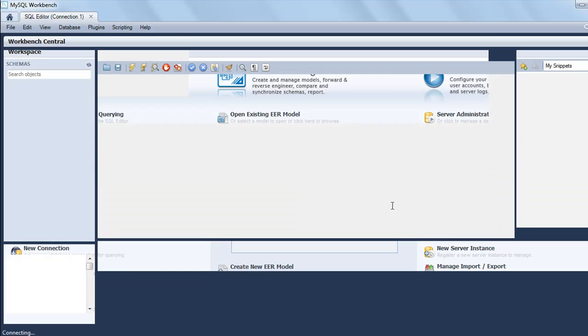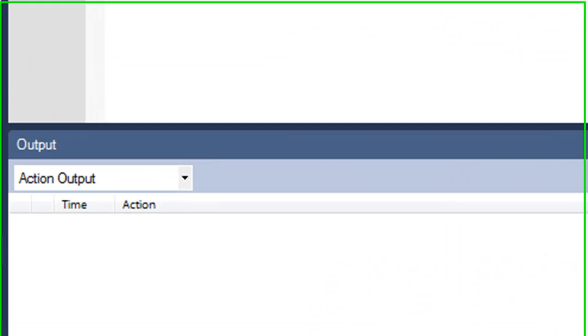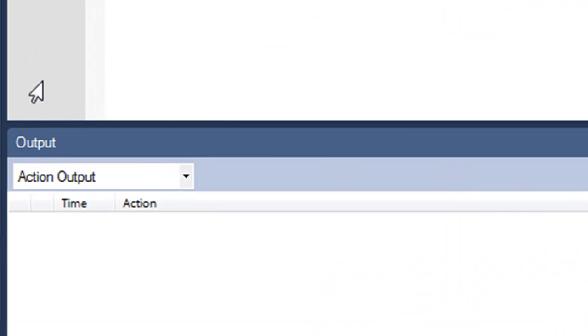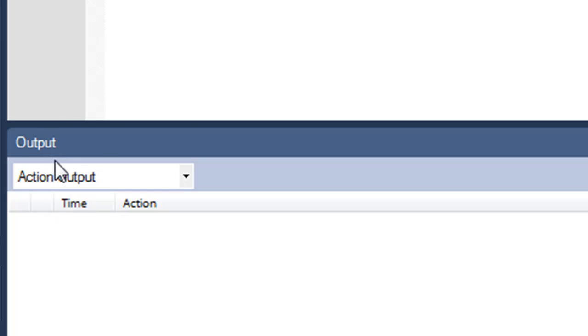Now I see this interface. This is the text editor portion where you're going to type in your SQL queries. The output of your queries would be displayed in the output section right here at the bottom.